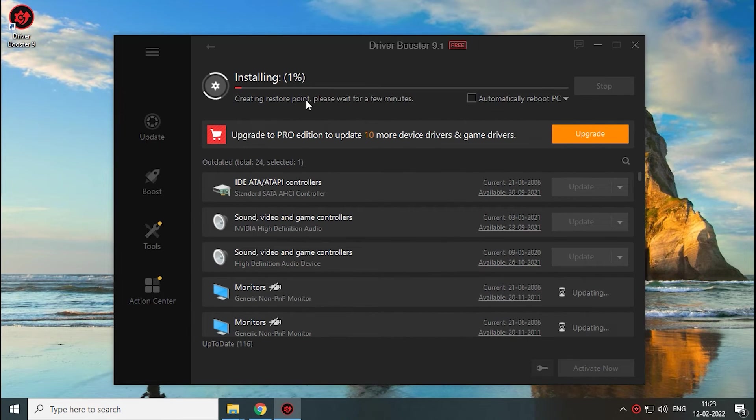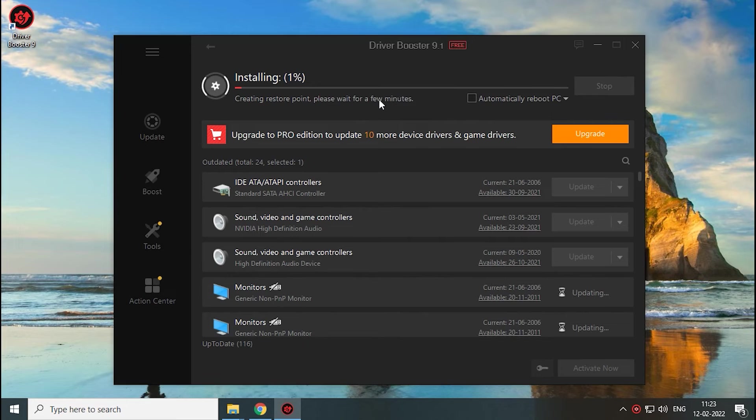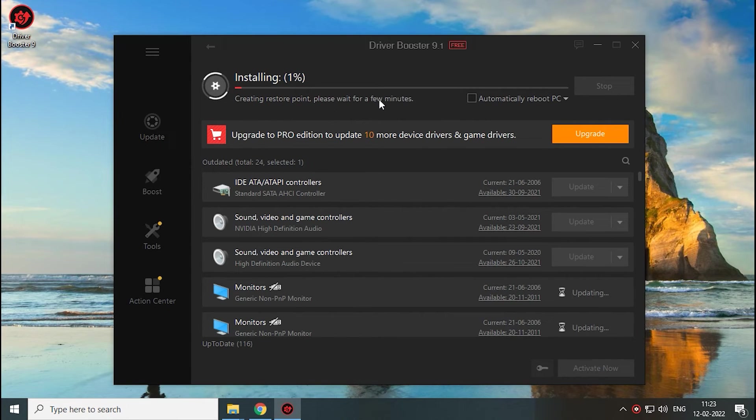For security purposes, the developer has made mandatory restore points. In case you face any issue after installation, you can restore its state easily. Luckily, we have this in our free version too.